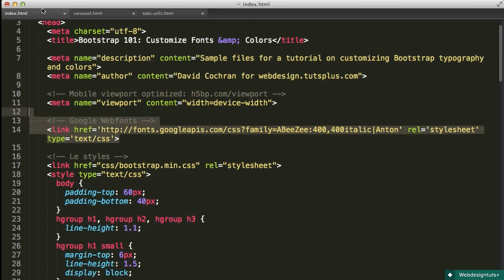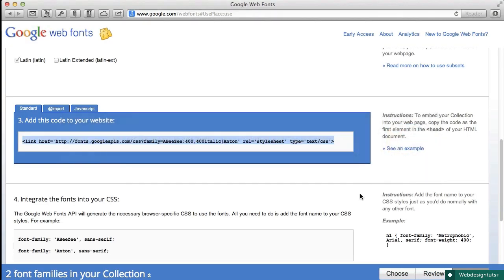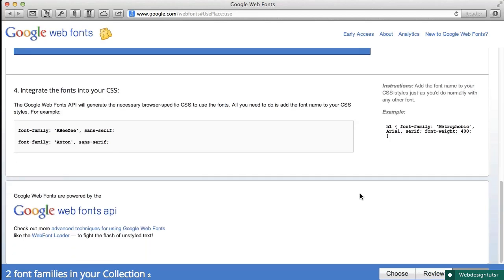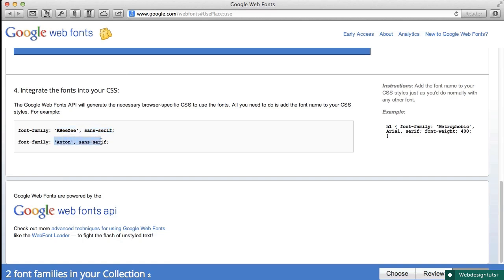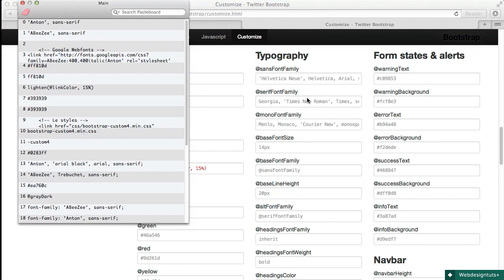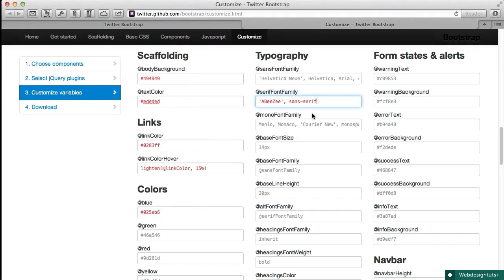There we go. So now that's going to be available to our stylesheet, what we need to do is add the appropriate font faces, font families to our stylesheet. So the next thing Google web fonts does is provide us what we need and we can flush that out a little bit. But here's my ABZ and then my Anton. And we've got the places to add these here in the customize panel. I'm going to actually leave the default sans font family and I'm going to change the serif font family to that ABZ font. There we go.